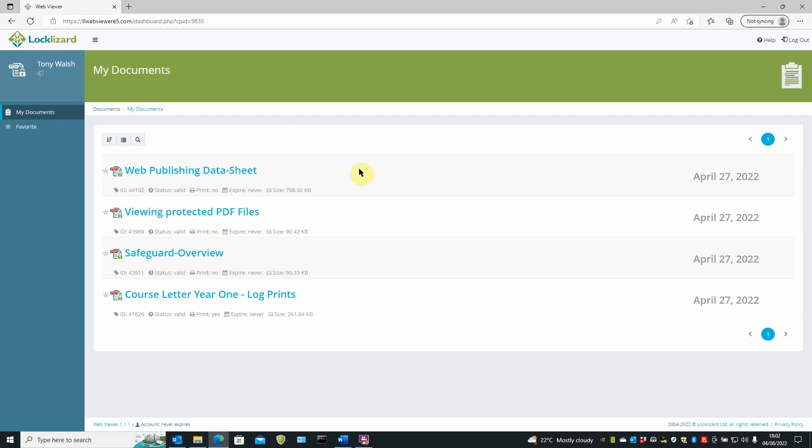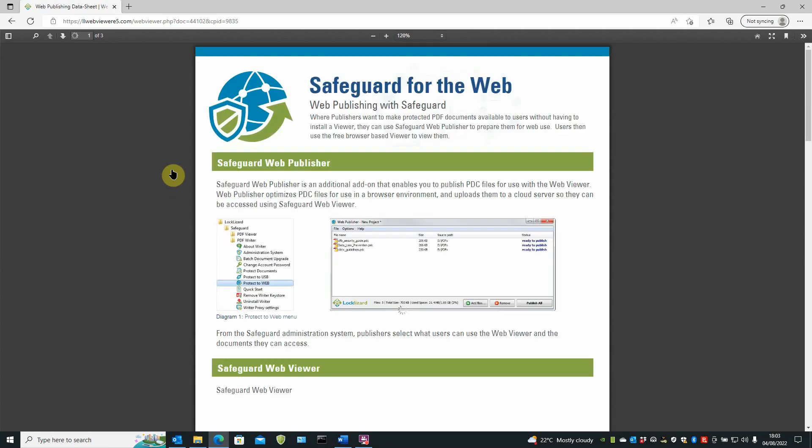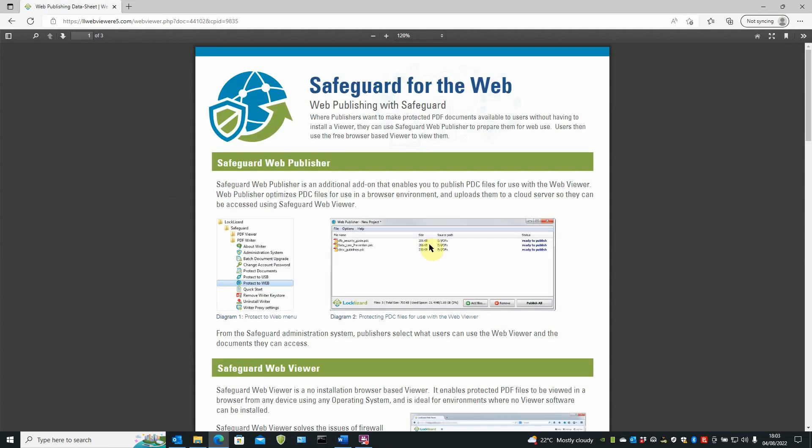To view the document itself, all you have to do is click on the document. WebViewer then loads it into the viewing window.